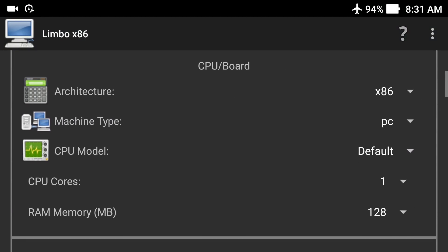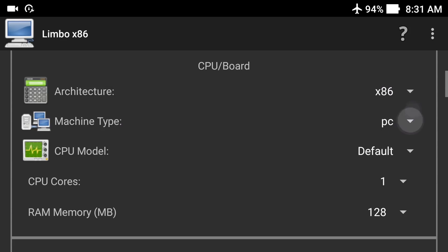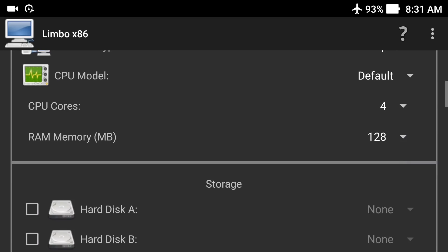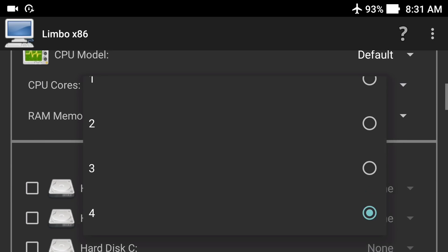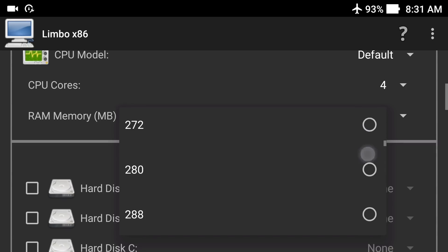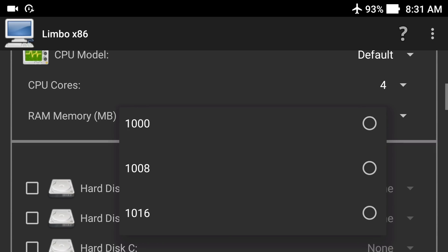Click on the machine. In the architecture, select x86. The PC type should be PC, the CPU model should be set to default, and for CPU cores, select the maximum your phone supports. If your smartphone is very powerful you can give four cores; if not, one core is fine. For RAM memory, select the maximum you can give. If Limbo PC emulator starts crashing when you click play, choose a lower amount like 500 or 600 MB. My smartphone has 4GB of RAM so I'm giving 116 MB.